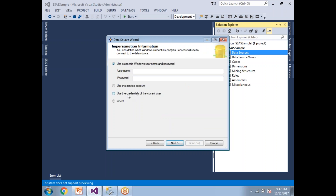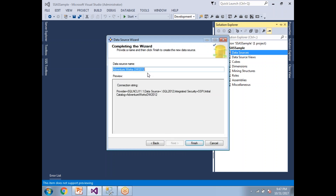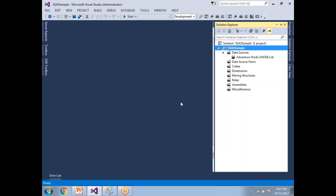I'll show you why I use this setting and why I may need to change it during deployment — I want to show you that error message as well. Click Next, keep the same name, and click Finish. Once the data source is done, let's move to the data source view.